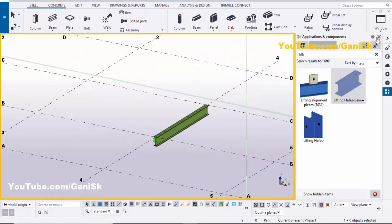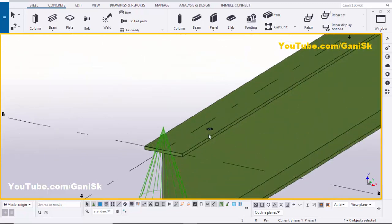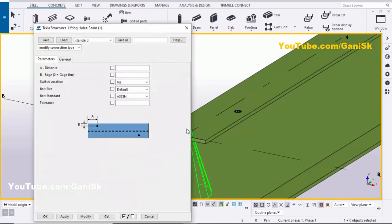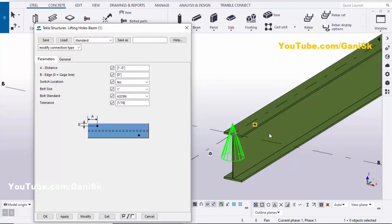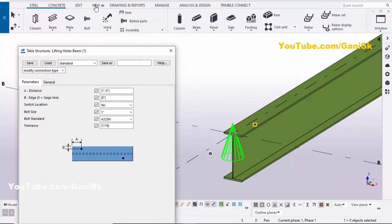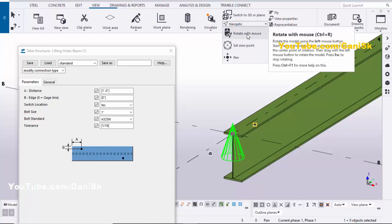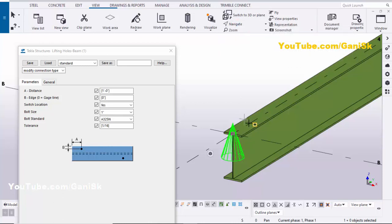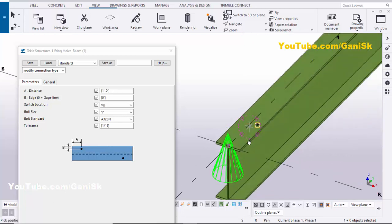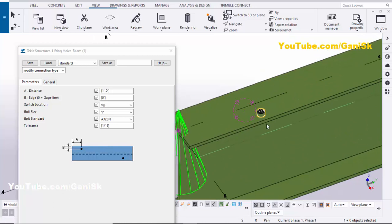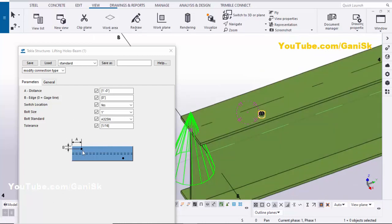Right-click to interrupt and close this window. Now we're going to adjust the hole position as required — from the edge of this beam on this side and this side. Double-click on the component symbol, the cone symbol. Now click on the view, select Navigation, then Rotate with Mouse, and you can rotate the view like this.